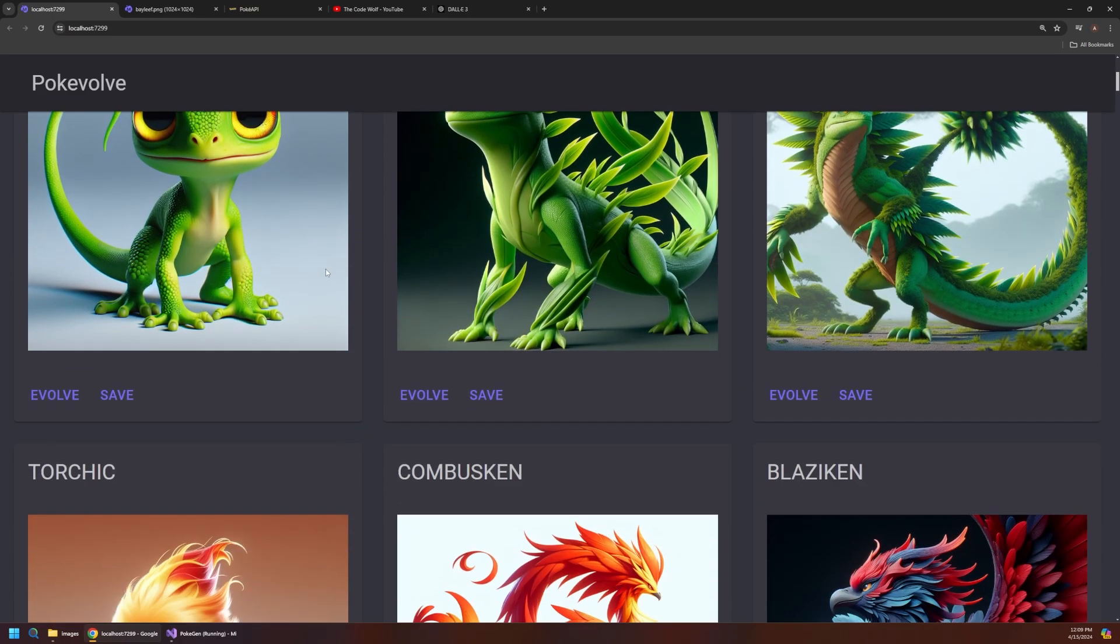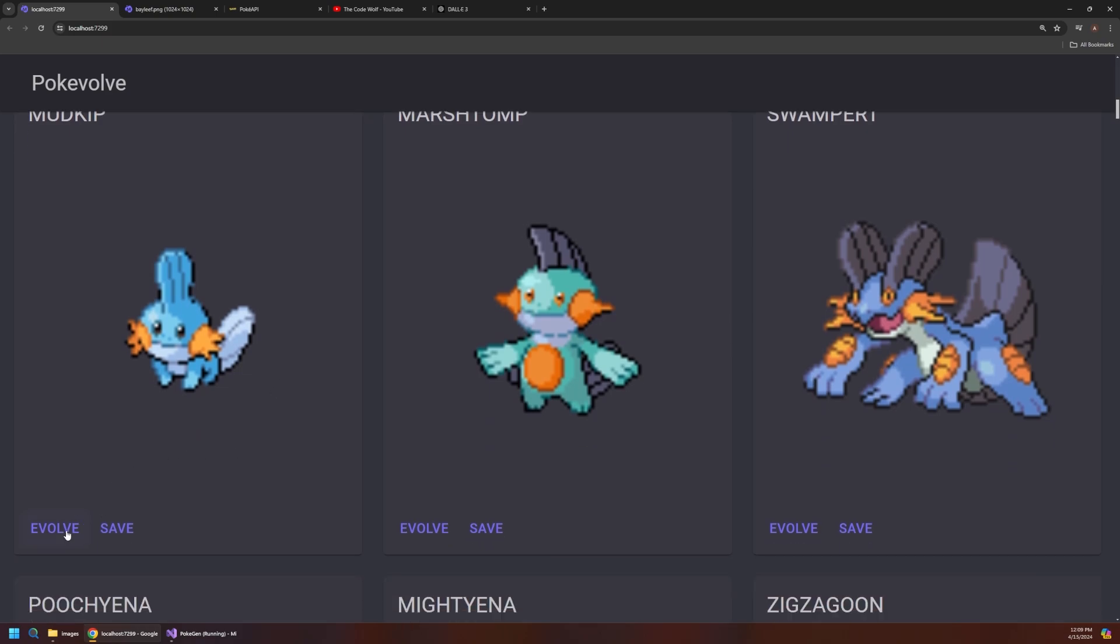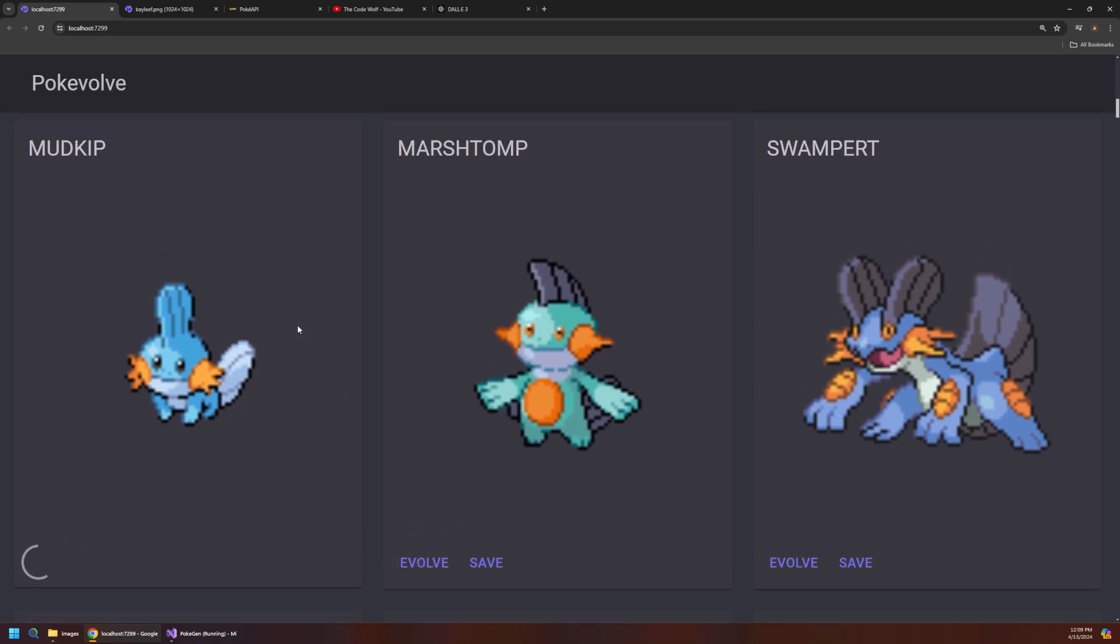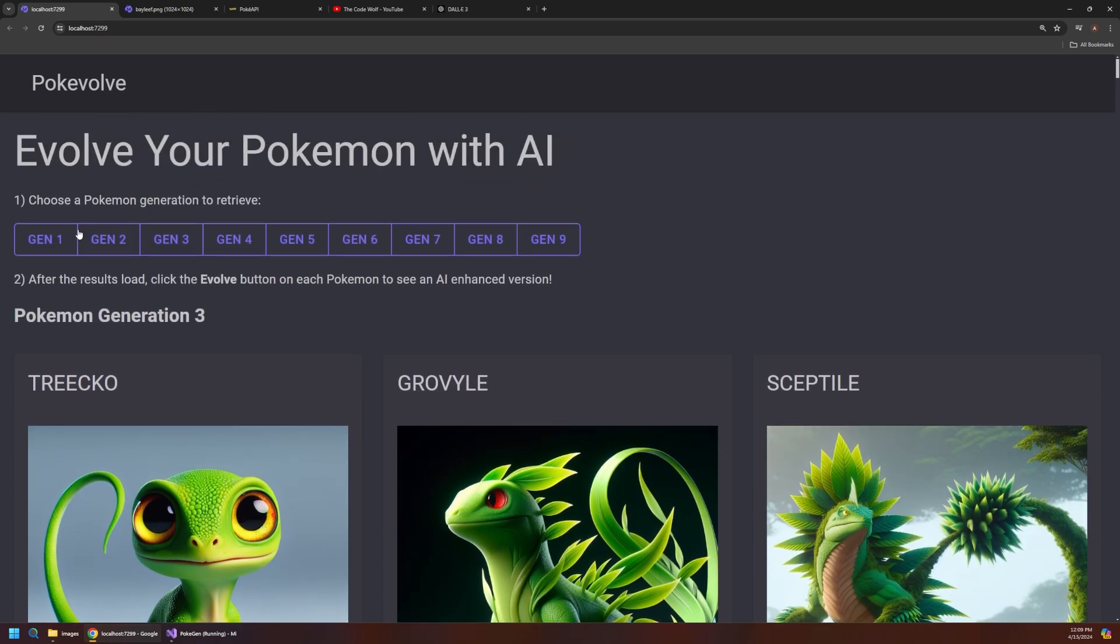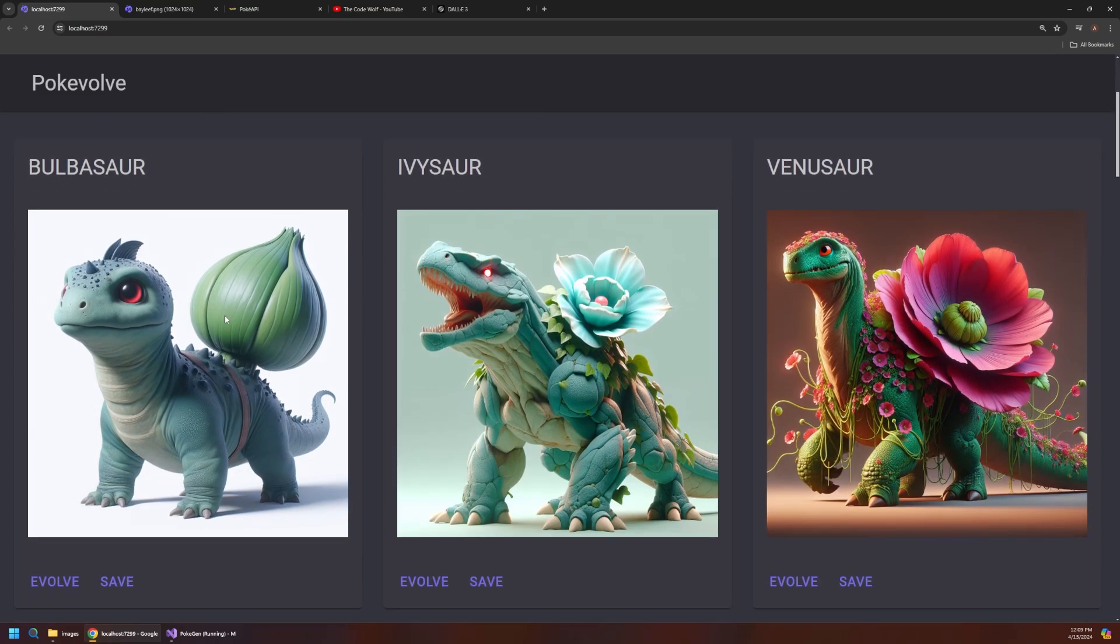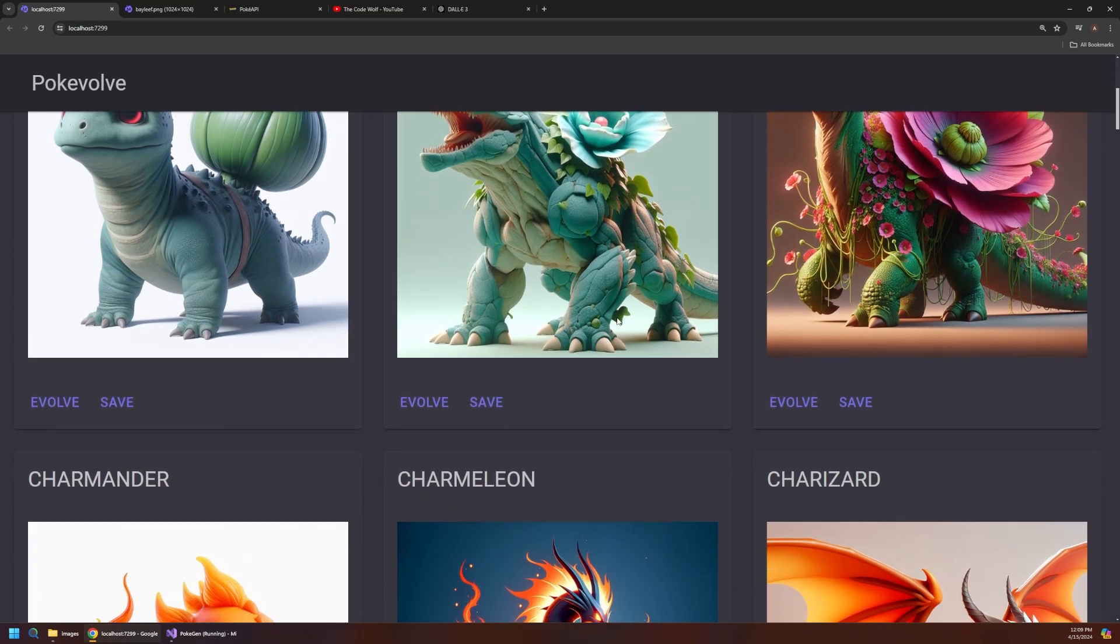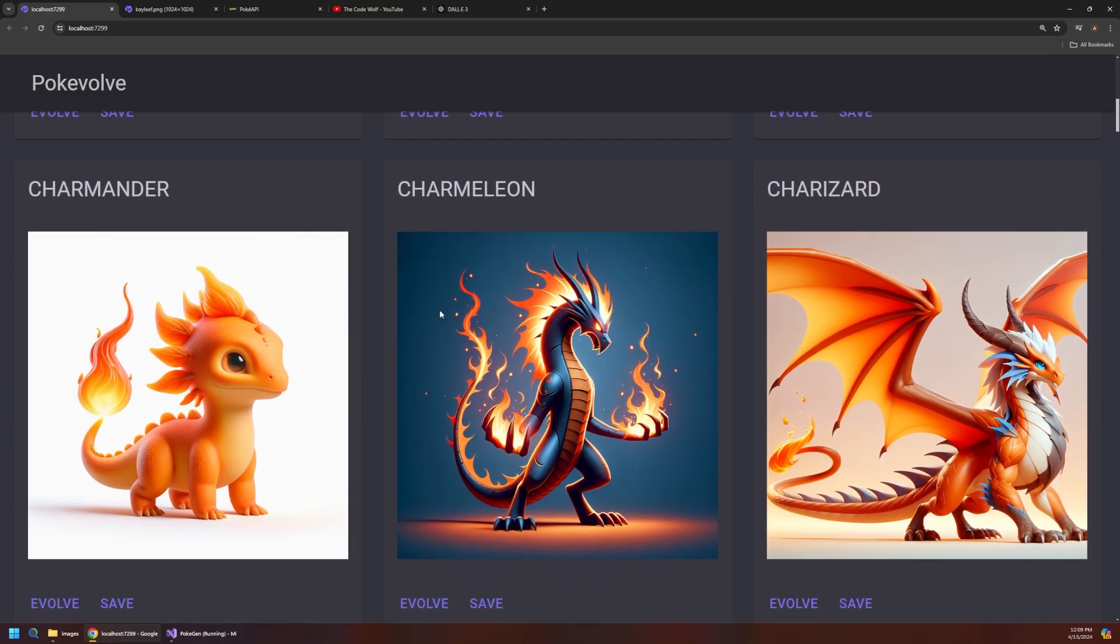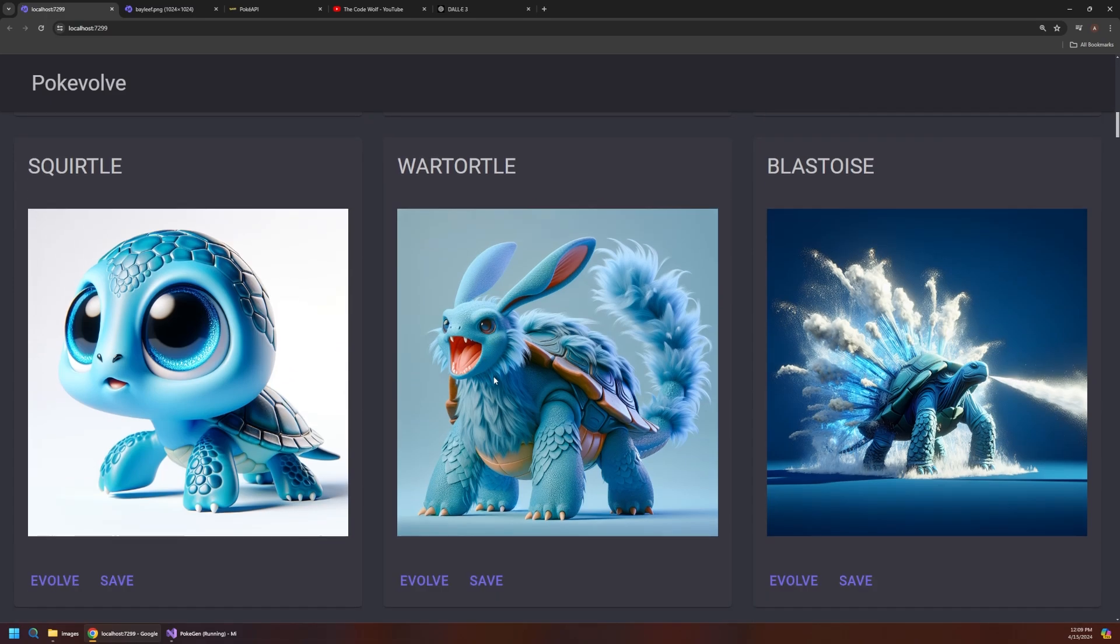It's really interesting to see what the AI comes up with. And again some of these results are actually really impressive. So for example I really like these Generation 1 Pokemon. I think these turned out really nicely. So thanks for watching and I'll see you next time right here on the Code Wolf.